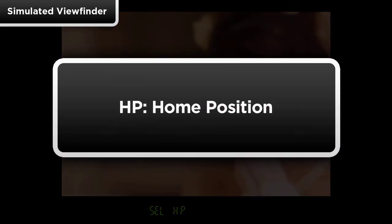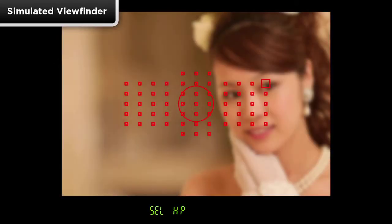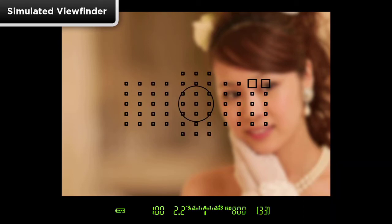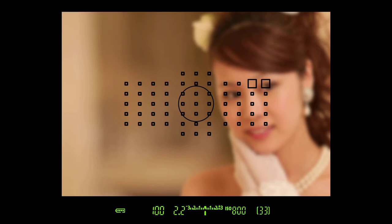Note that HP means home position, indicating that the point has been memorized. Once you tap the shutter button to lock in your choice, the memorized point will blink in the viewfinder to indicate it's been registered.